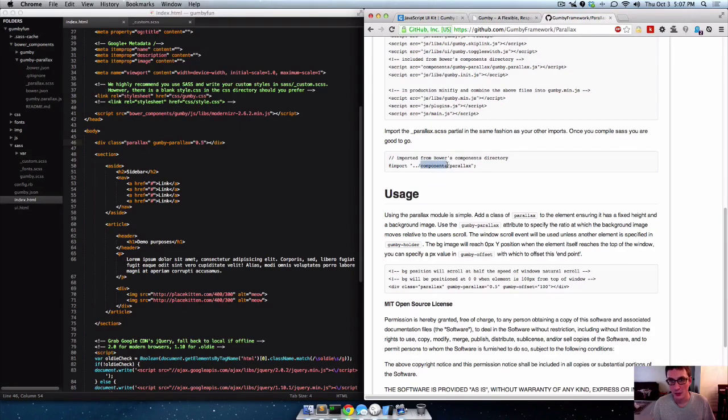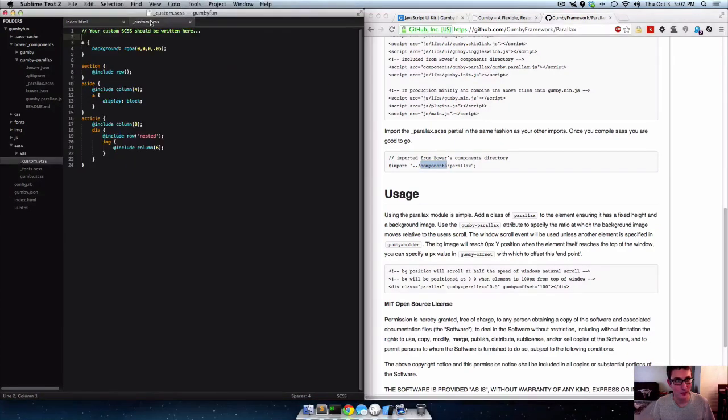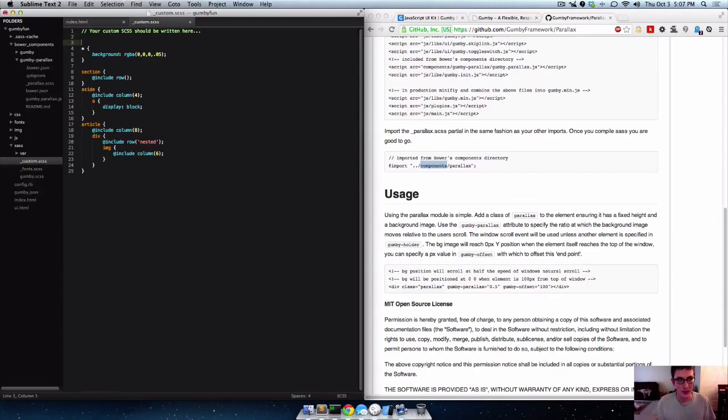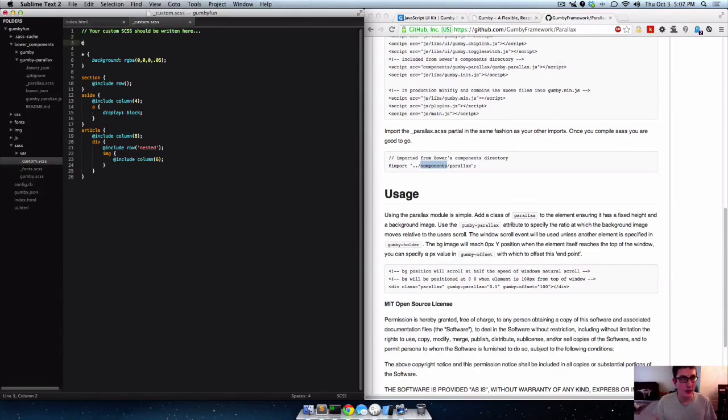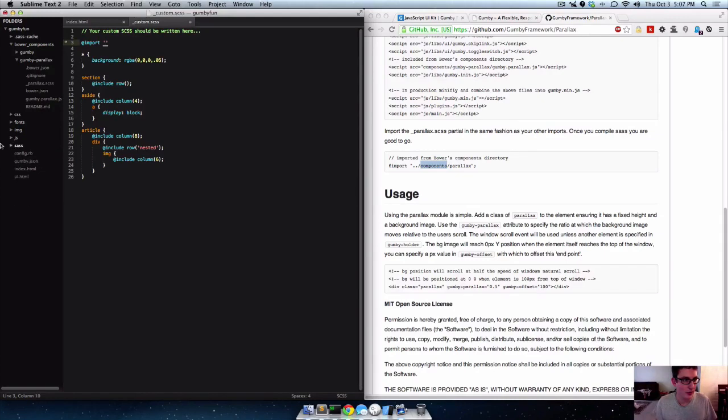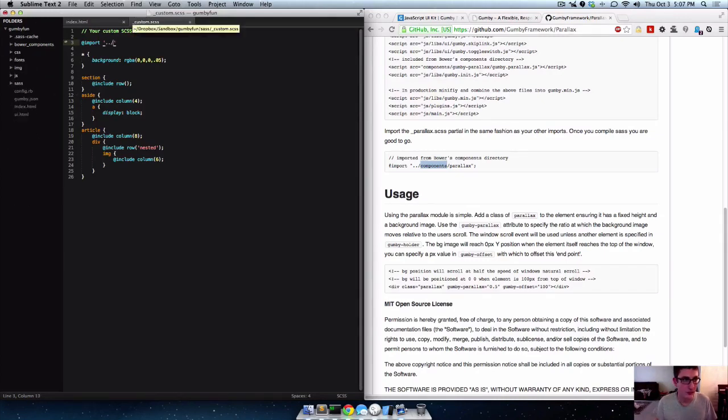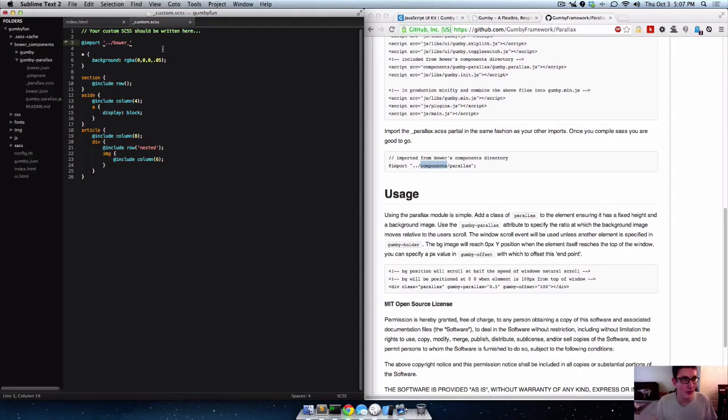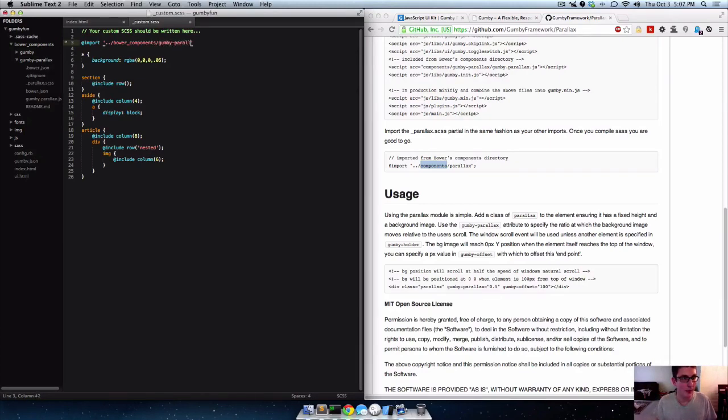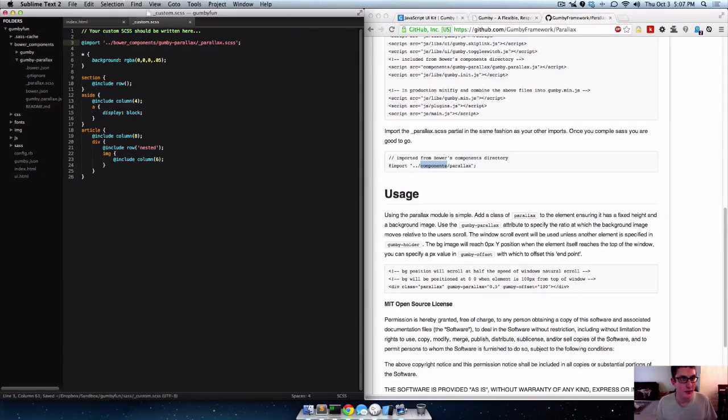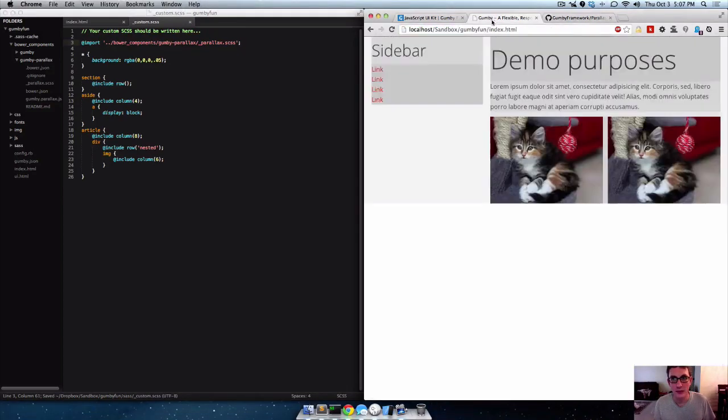This url won't work since there's no components folder, so let's actually do this manually. We'll say import and then we're in our Sass folder so we need to back out to this root folder. And then it's in Bower components in Gumby Parallax, and it's the underscore Parallax dot Sass. Alright. So save that.